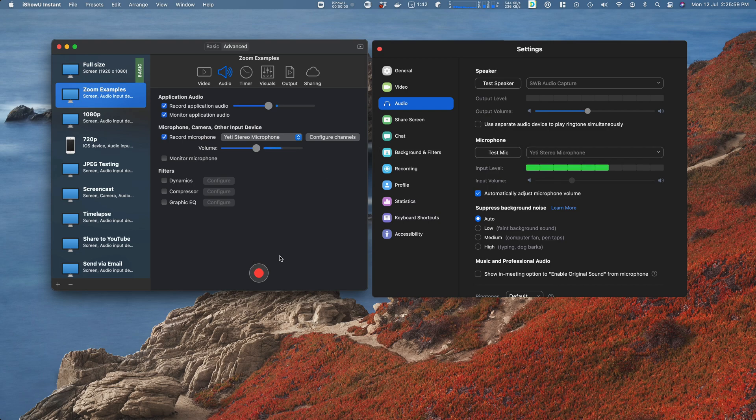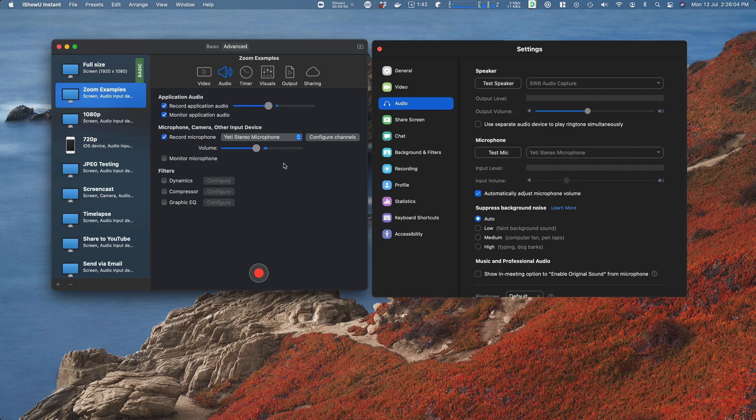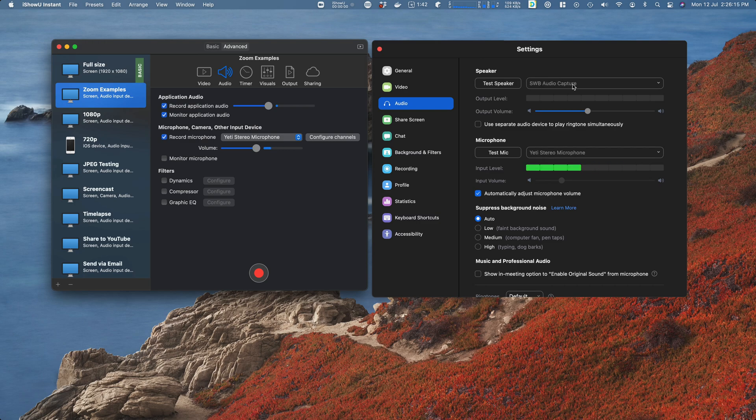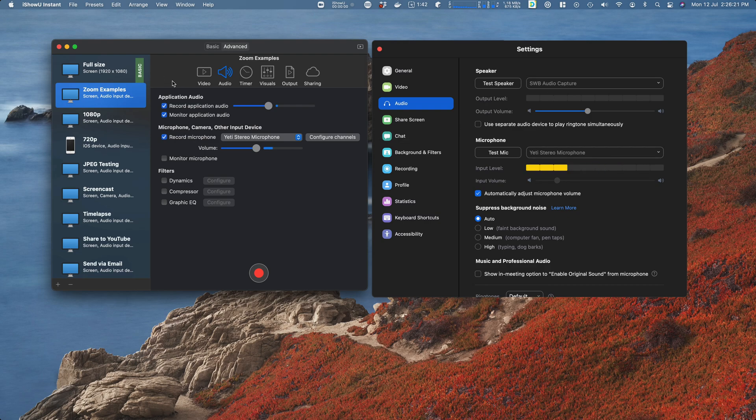...and were I on a call, I would record both my microphone—as you can see here it's set on both sides—and I would record the audio from the Zoom call itself, because any audio from Zoom goes to the SWB Audio Capture driver, which is then recorded by iShowU Instant.